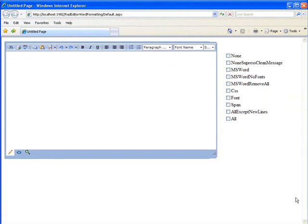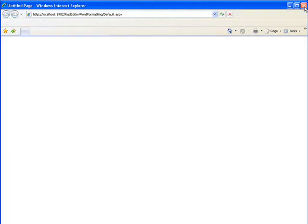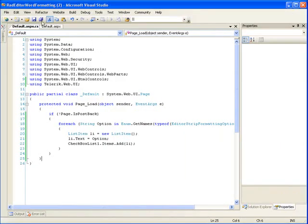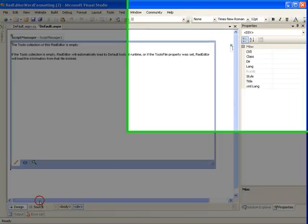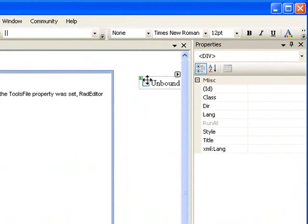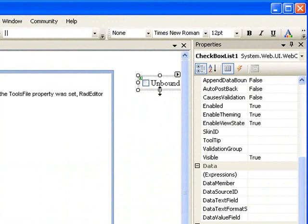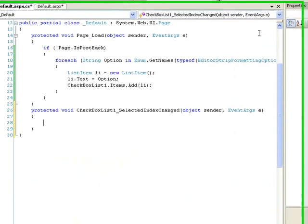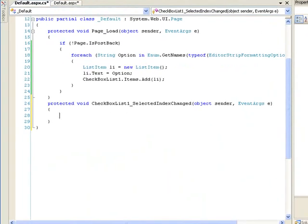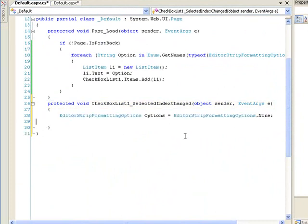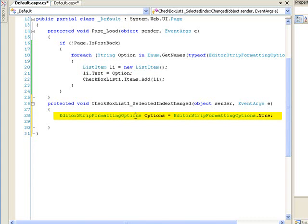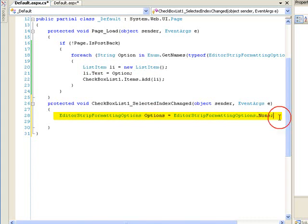Now those checkboxes don't do anything yet, so let's fix that next. I'm going to go to the designer and just double click on this checkbox list. This will create the selected index changed event, and this is where our next code is going to go. First, we need to create an instance of the enumeration called options. And we're going to set it to the default of none.